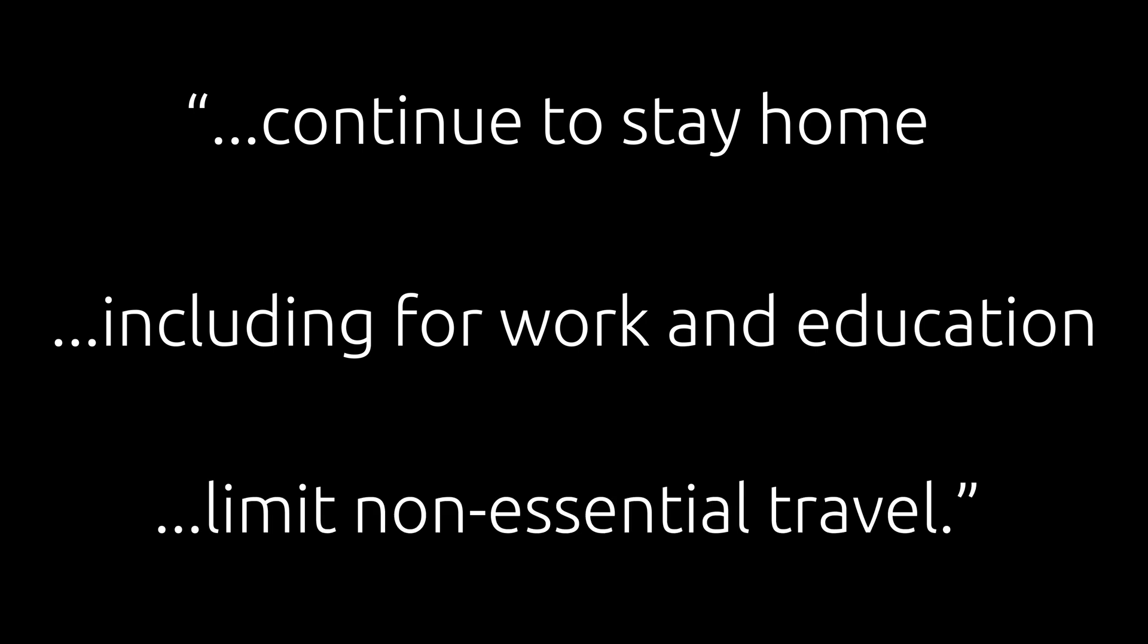We must continue to stay home where possible, including for work and education. Please stay regional and limit non-essential travel.